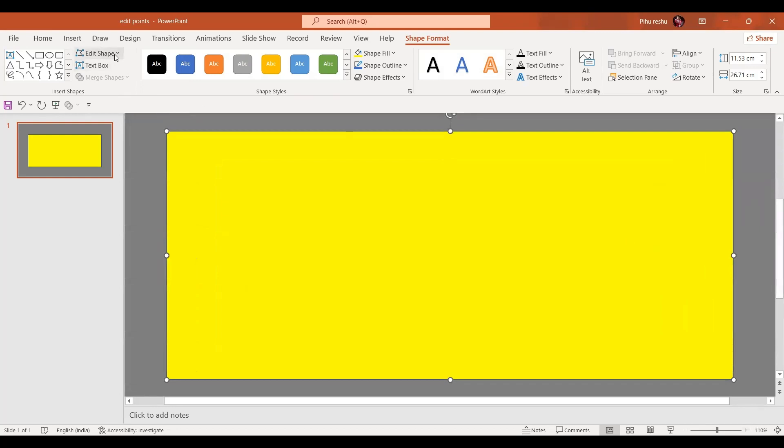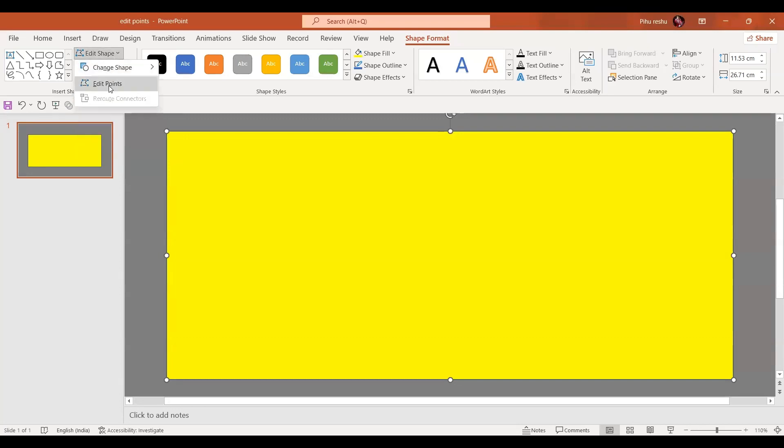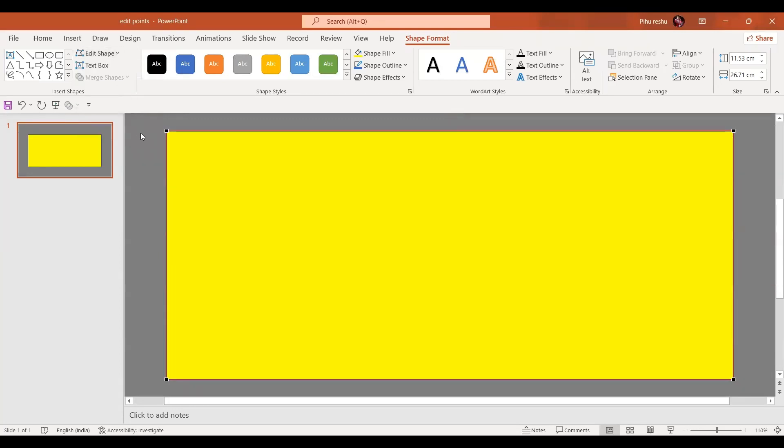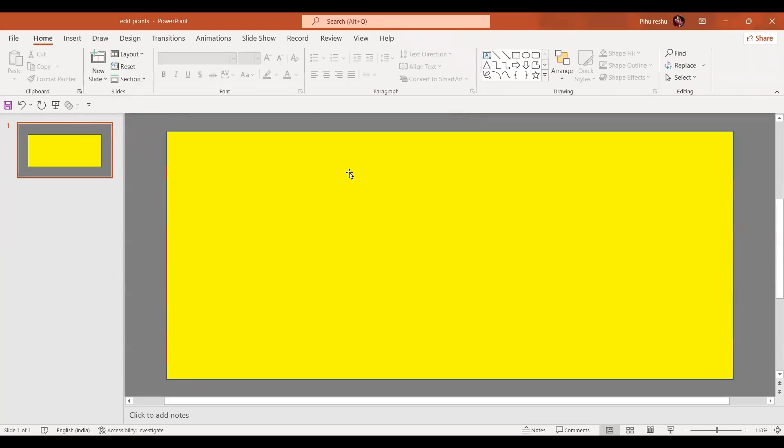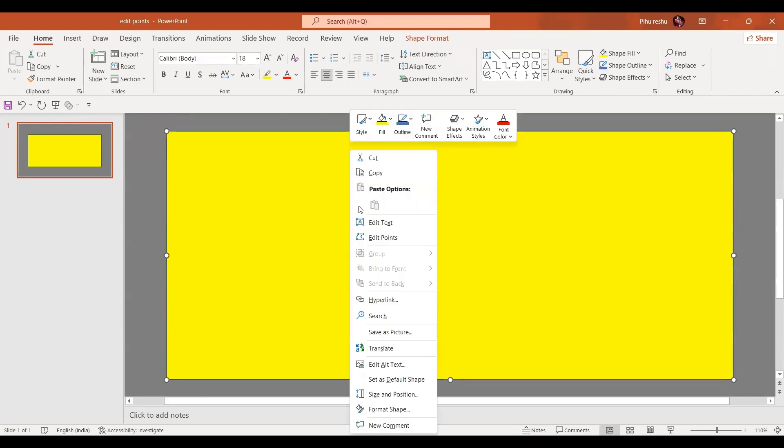Now here either you go to the shape format and then go to the edit shape option and just select edit points like this. Or you just click the right mouse button over the shape and then select that.